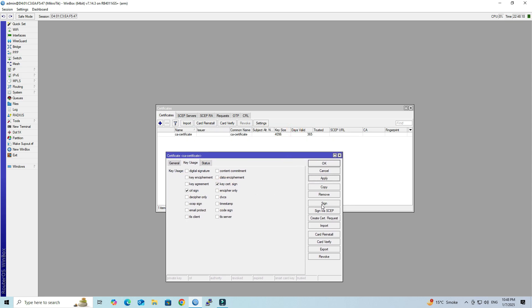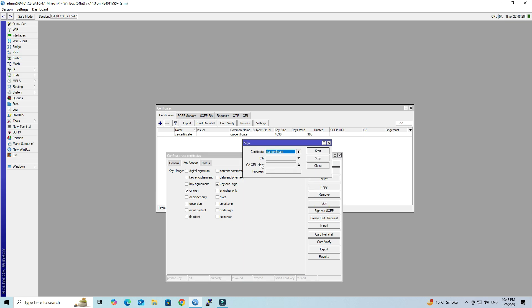Click the Sign button. Under the CA-CRL Host field, input your Mikrotik WAN address. Click the Start button.